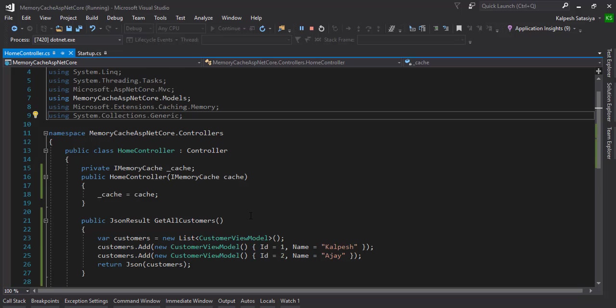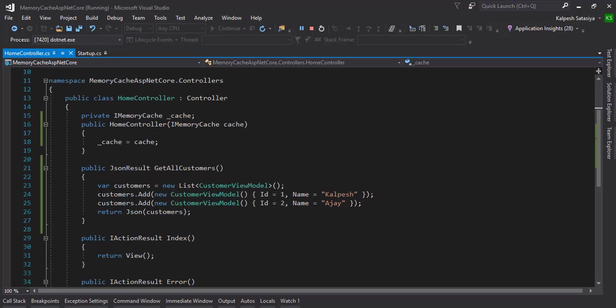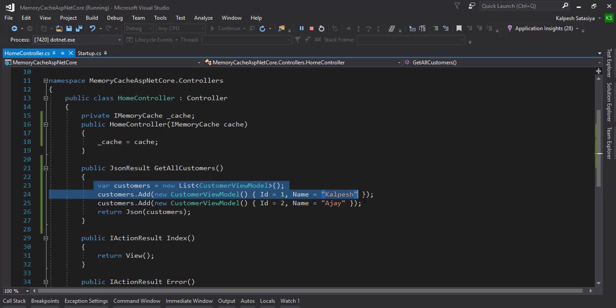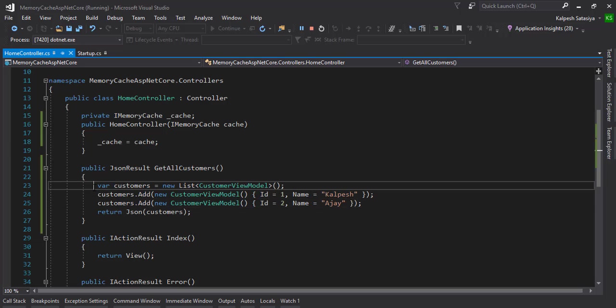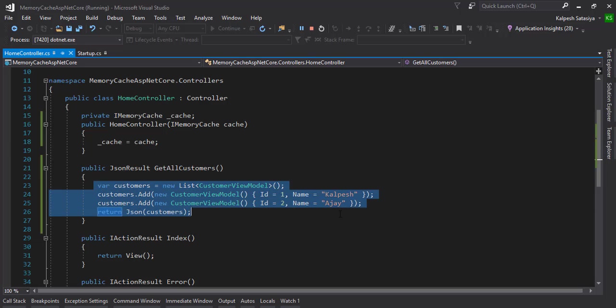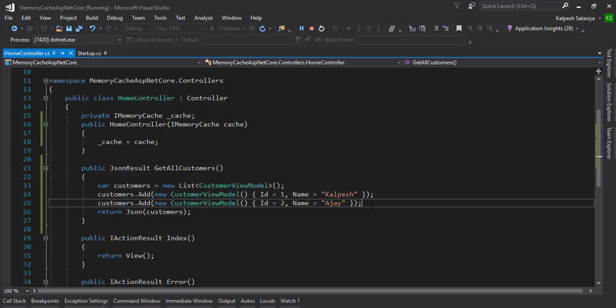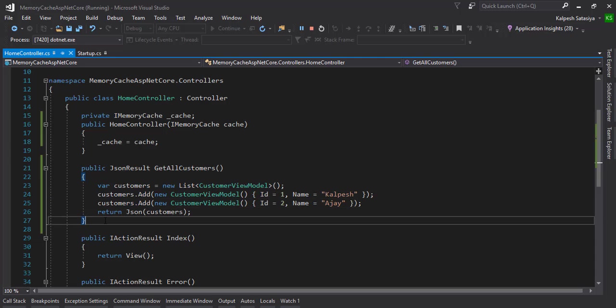Simply think about that - I have created one static list. Instead, think about it - we are going to call the database and get the record from the customer table. I don't want to call my database every time.